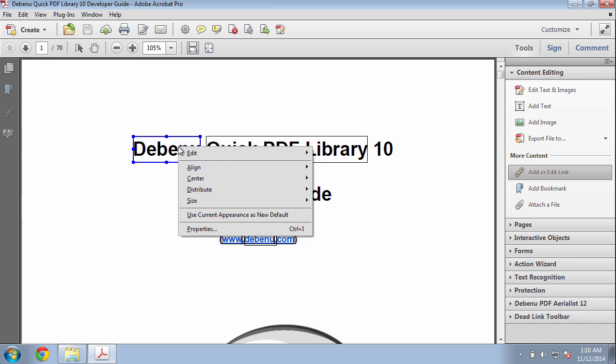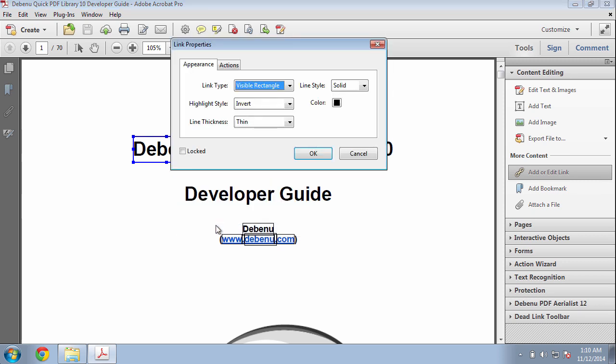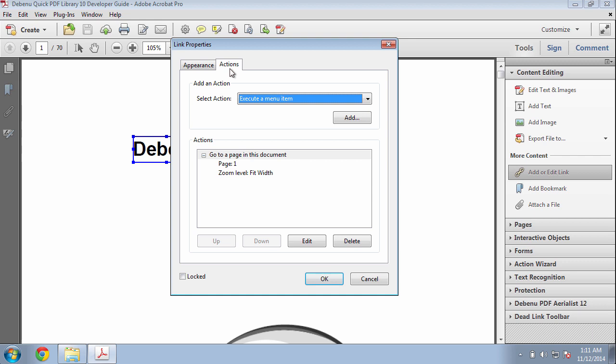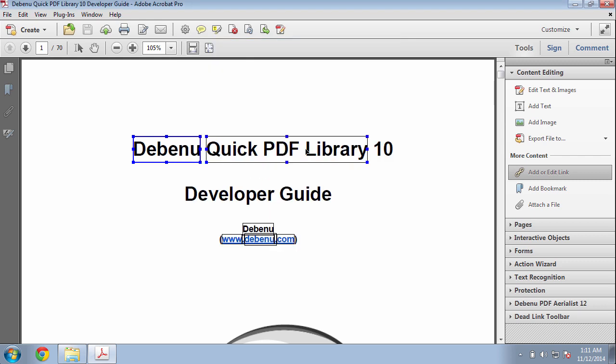Right click on a link and go to Properties and then click on the Actions tab. Here you can see that the zoom level is Fit Width. We're going to change that to Inherit Zoom for all of the links in the document.